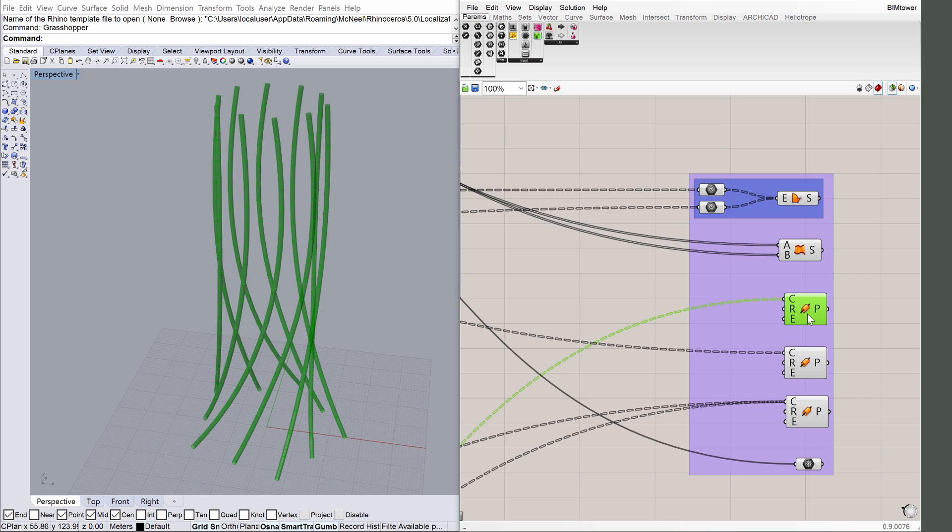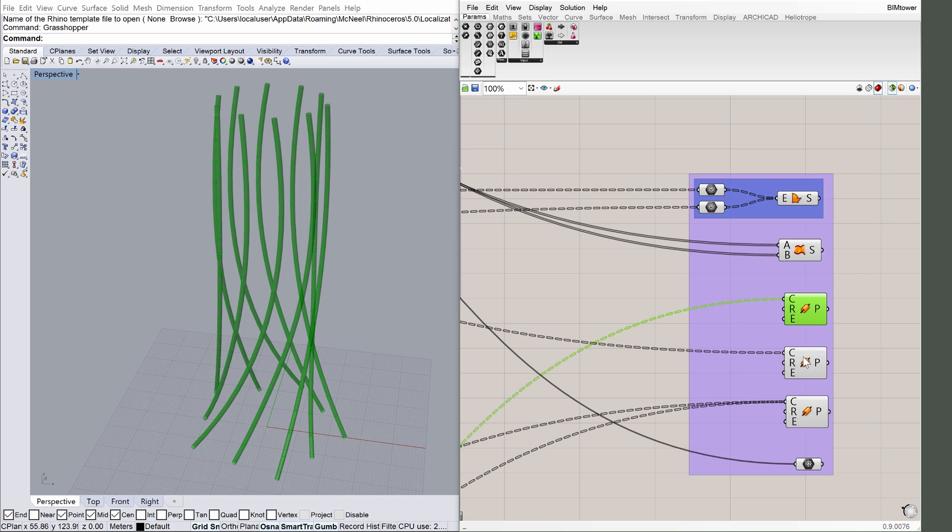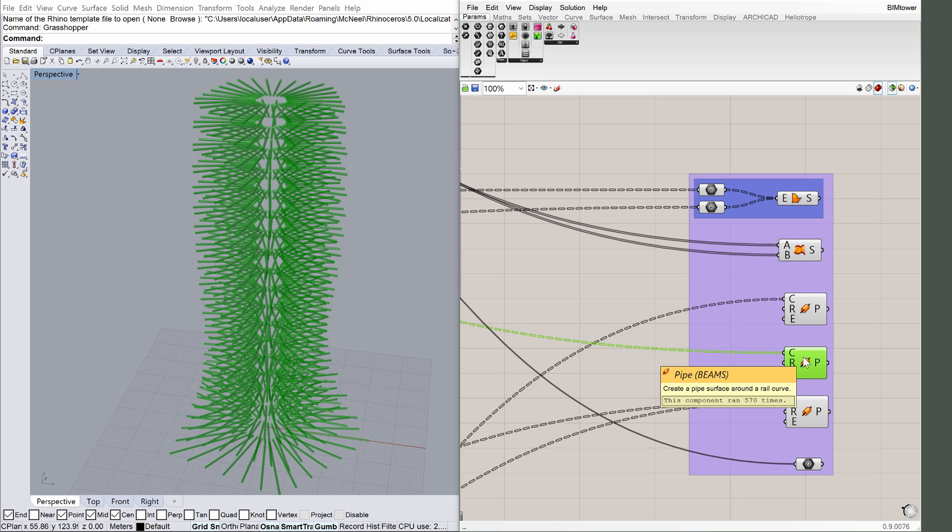Click on the Pipe Columns component and proceed to clicking on the Pipe Beams component as well. Columns and Beams are defined for both the Horizontal Structural Frame and the Vertical Structure.